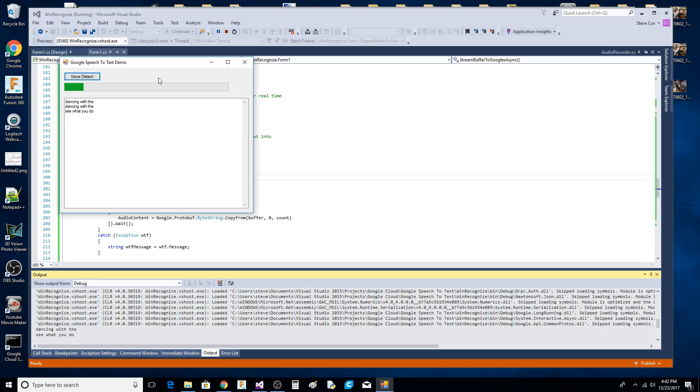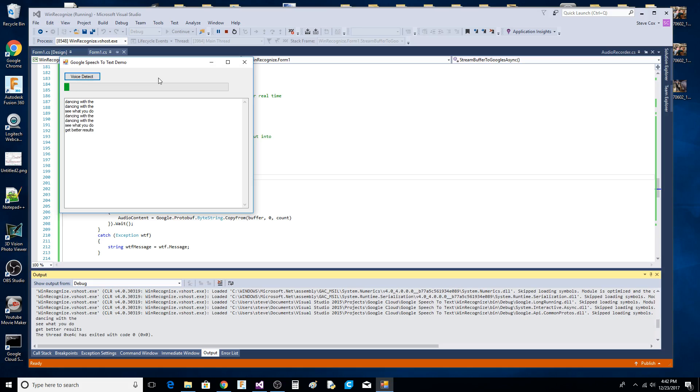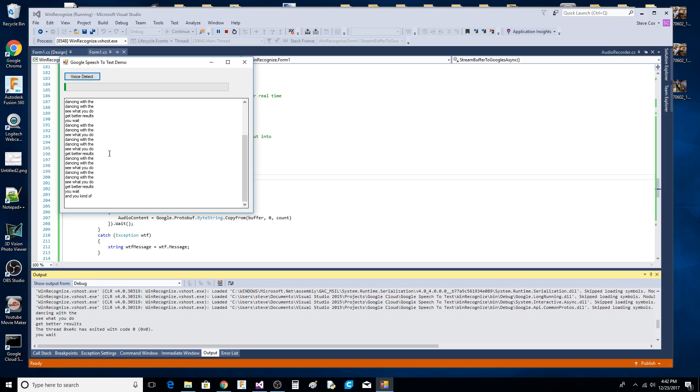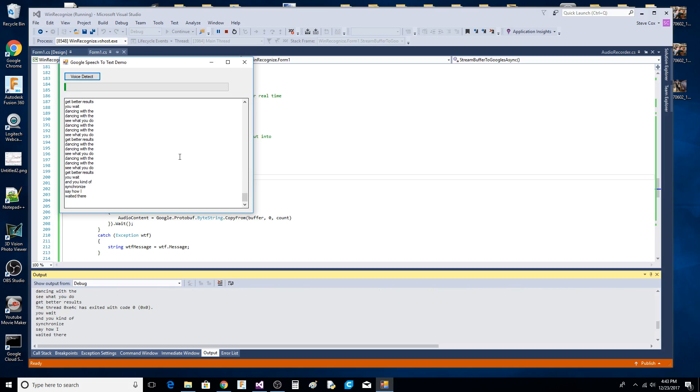You can get better results if you wait and kind of synchronize. See how I waited there? Then I stopped talking and kind of let it do its thing.